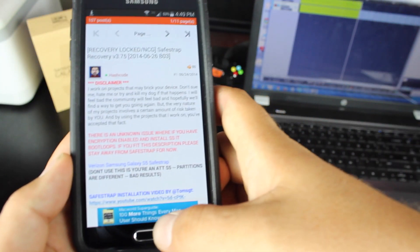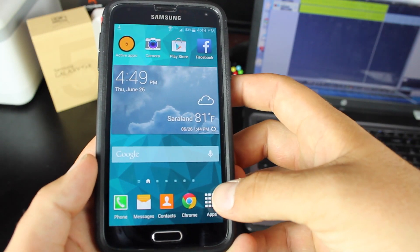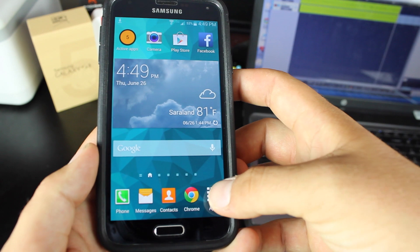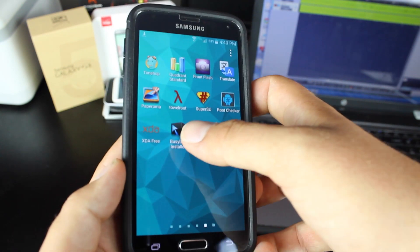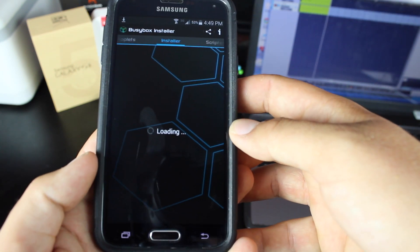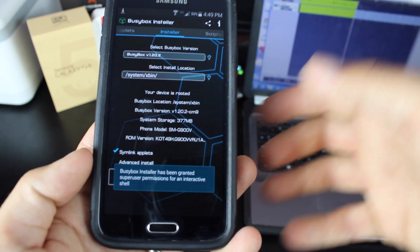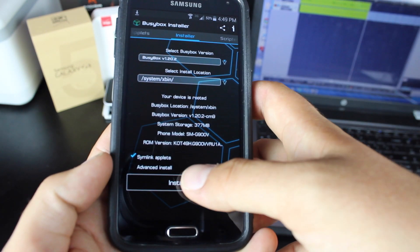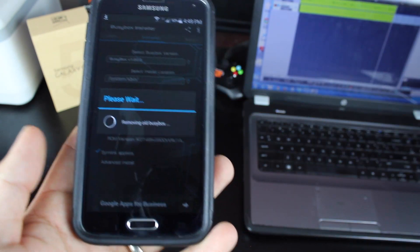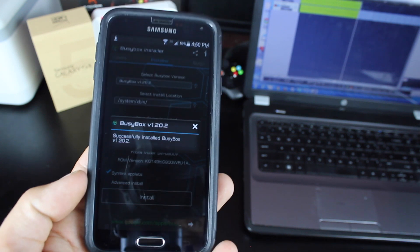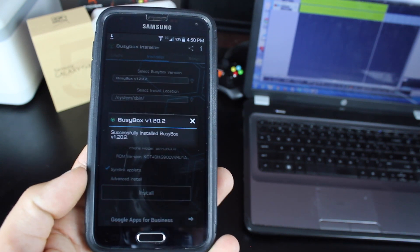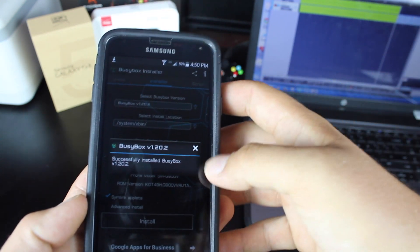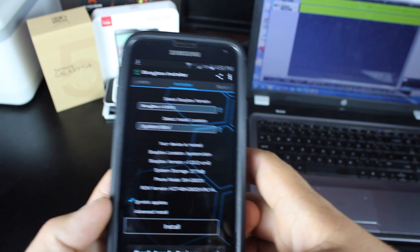You'll also need to have BusyBox installed, so you can go to the Play Store and just search for BusyBox Installer, and you'll find J. Rummy's BusyBox Installer. Simply go to the Install button, and that will install BusyBox. It will ask for Root permissions. You'll have to grant Root access, and then it will successfully install.